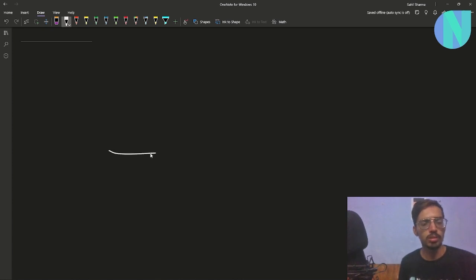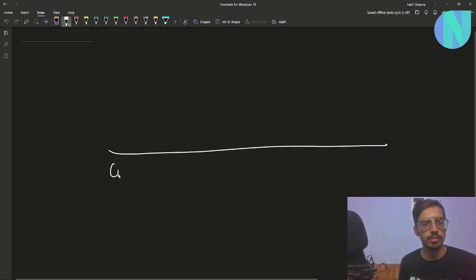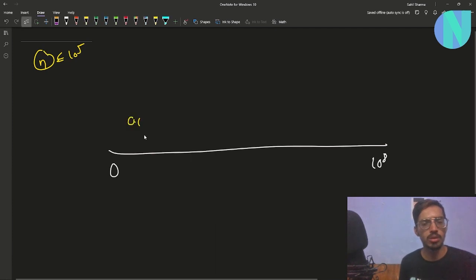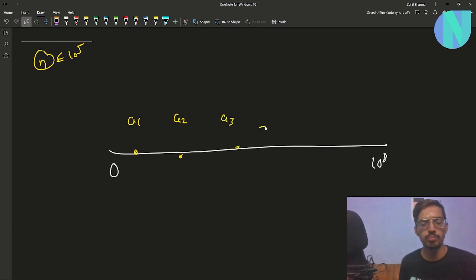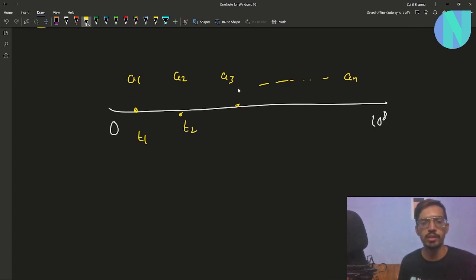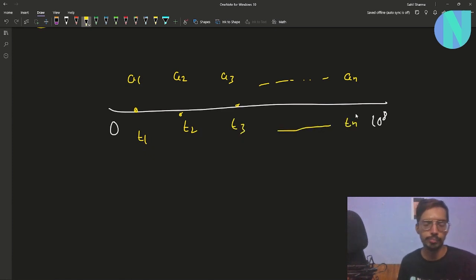In the problem we have been given the x-axis starting from 0 up to 10^8, and there are n people living on the x-axis where n is up to 10^5. For example, the first person lives on coordinate a1, the second on a2, third on a3, and so on up to an. Every one of them has some time to get ready — a1 takes time t1, a2 takes t2, a3 takes t3, and so on.